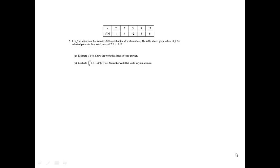Problem 5. Let f be a function that is twice differentiable for all real numbers. The table above gives values of f for selected points in the closed interval 2 to 13. Part A: Estimate f prime of 4. Show the work that leads to your answer.